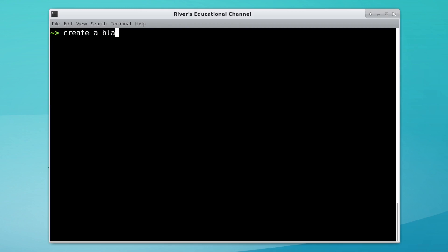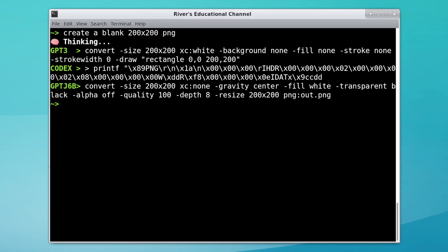Now, on to generating a simple PNG. GPT-3's command is more complex than needed and is missing an output file name, but it does do the job more or less.